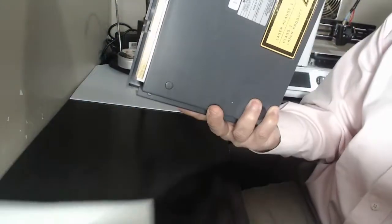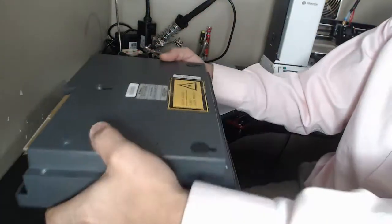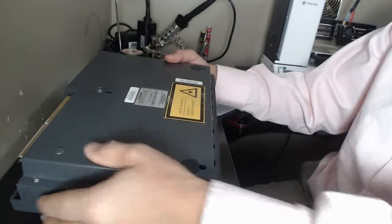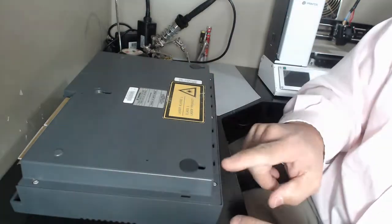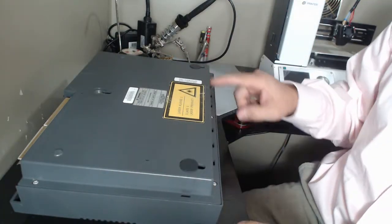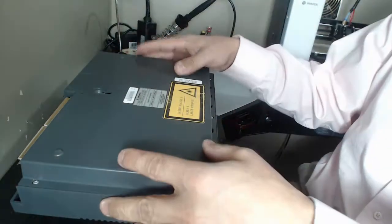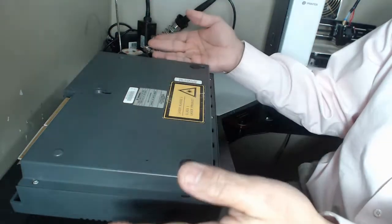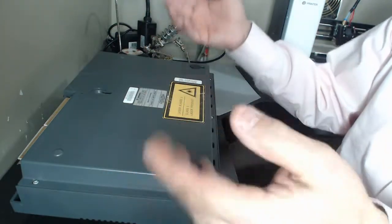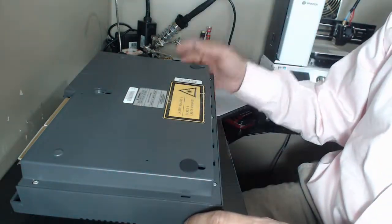So to do that, I'm going to flip this over, and there's these screws along the case here, all around. So those will have to come off, then the top will come off, and then we'll be able to get to the motherboard.